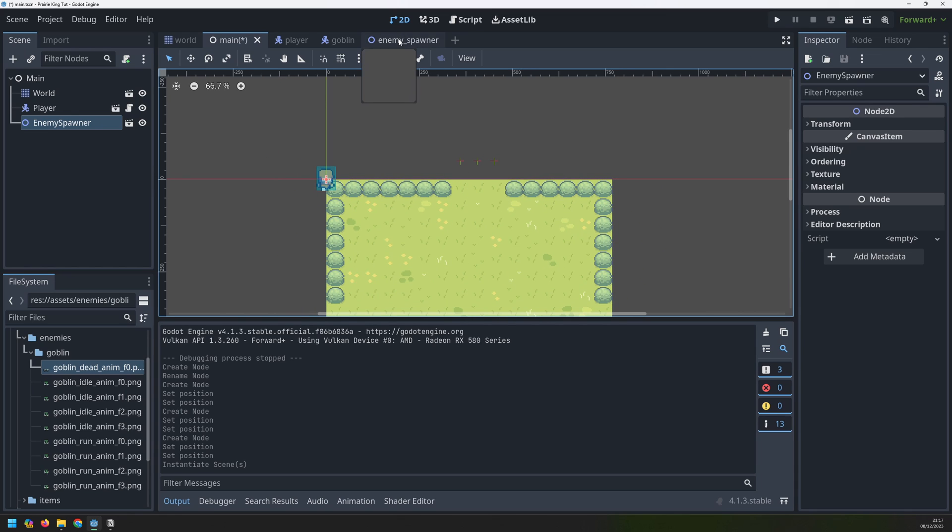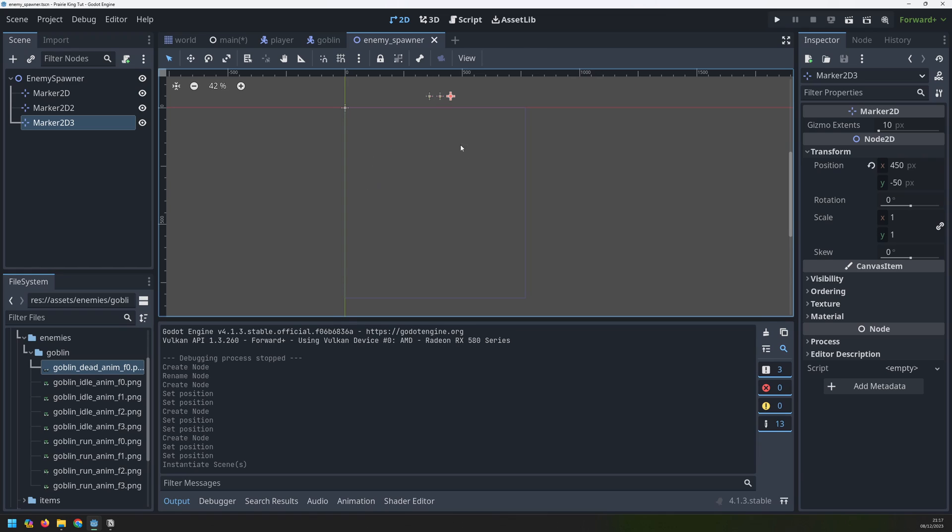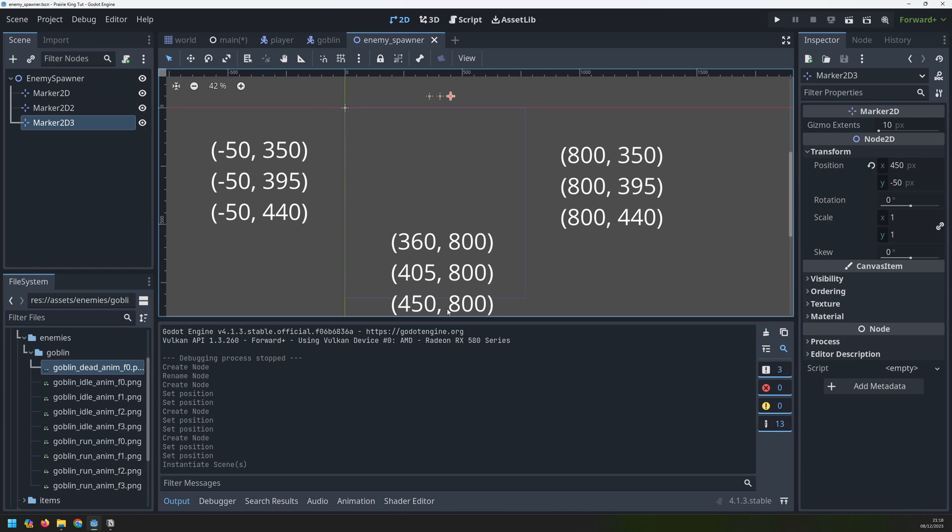Now it's just the case of going back here and creating the remaining nine markers. So there's going to be three on the left three on the right and three on the bottom. So that you don't have to watch me create all of these one by one I'll put all the coordinates up on the screen so that you can set up the markers yourself and then I'll skip ahead to when they're all already completed.